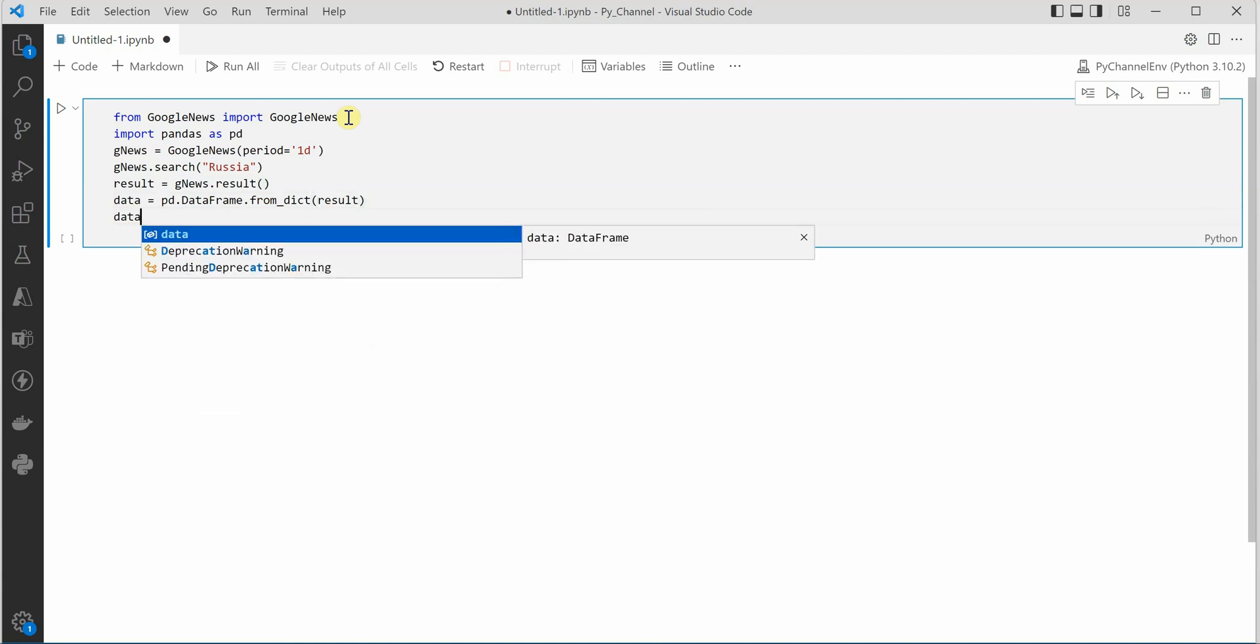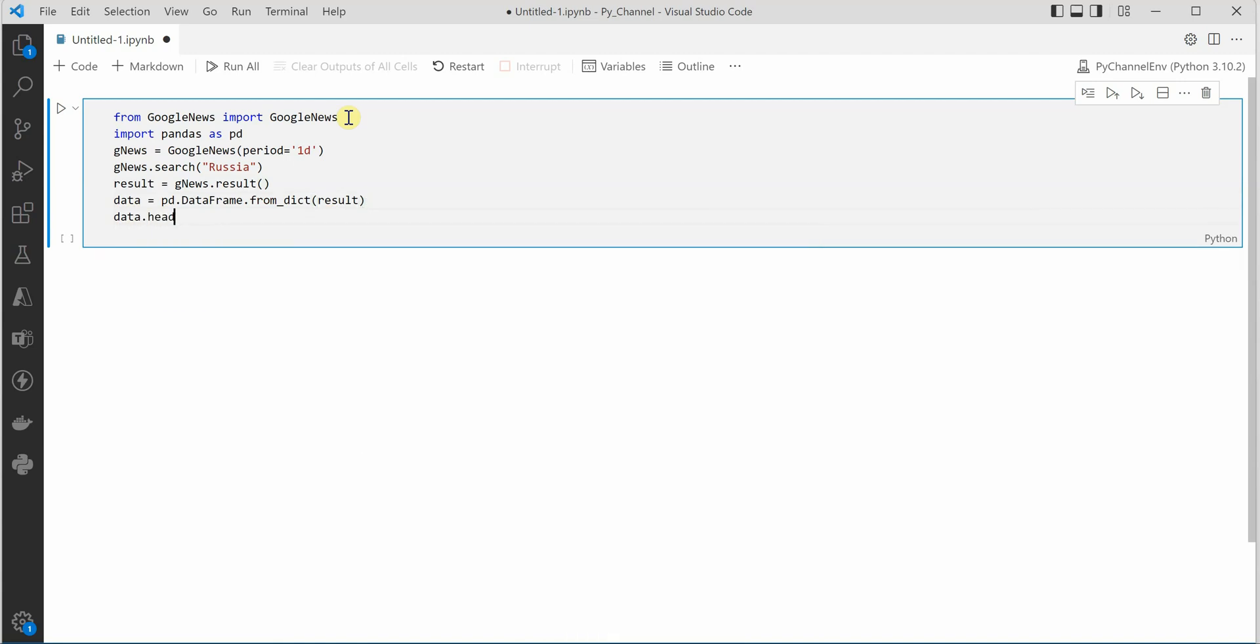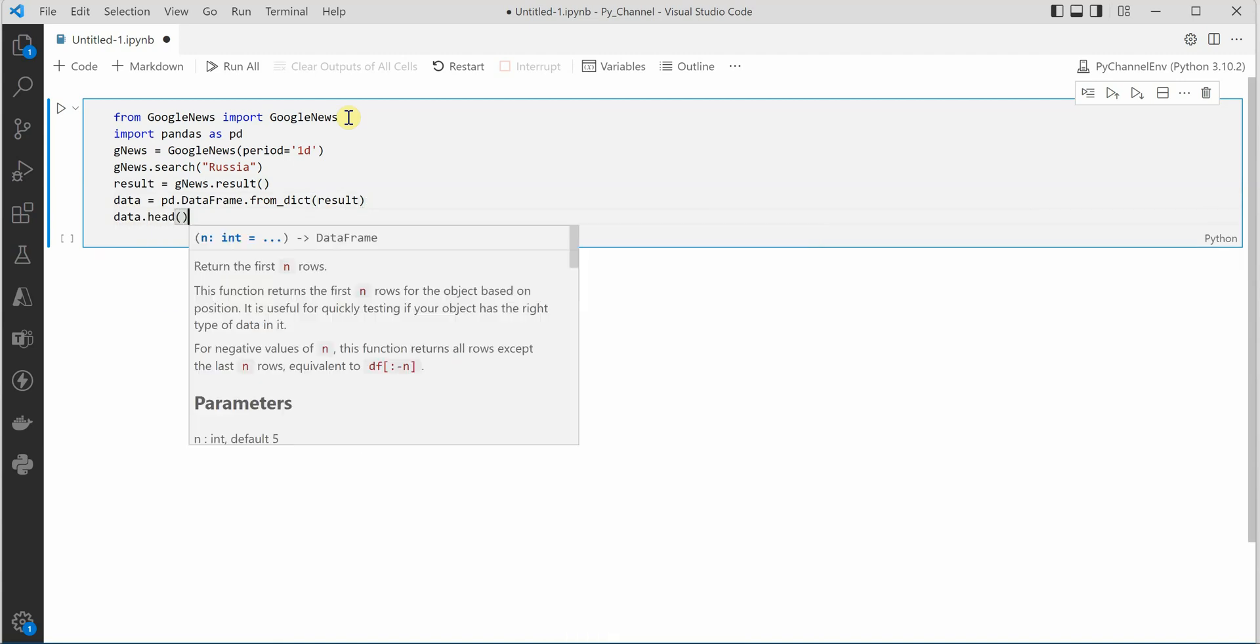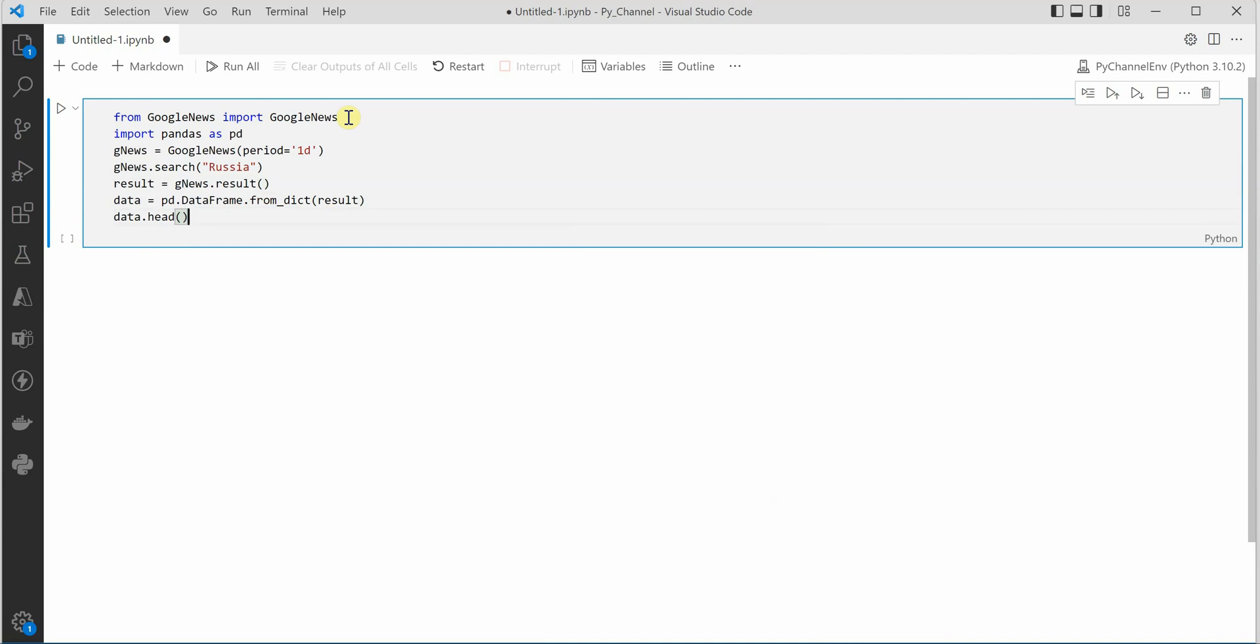So let's go ahead and say data dot head and I will quickly go ahead and execute this.